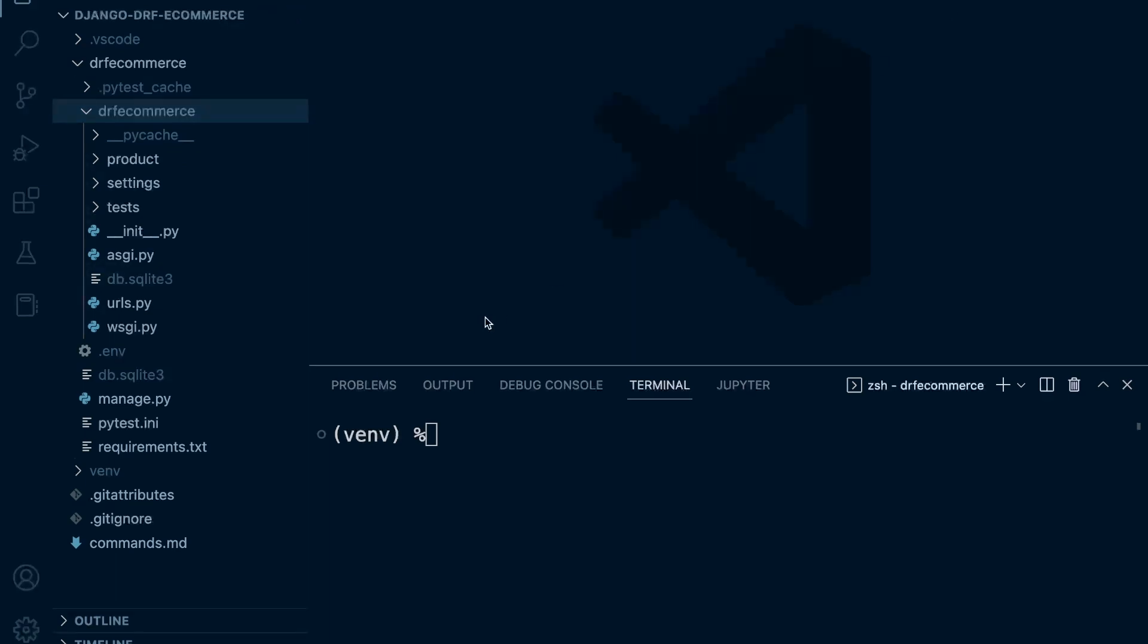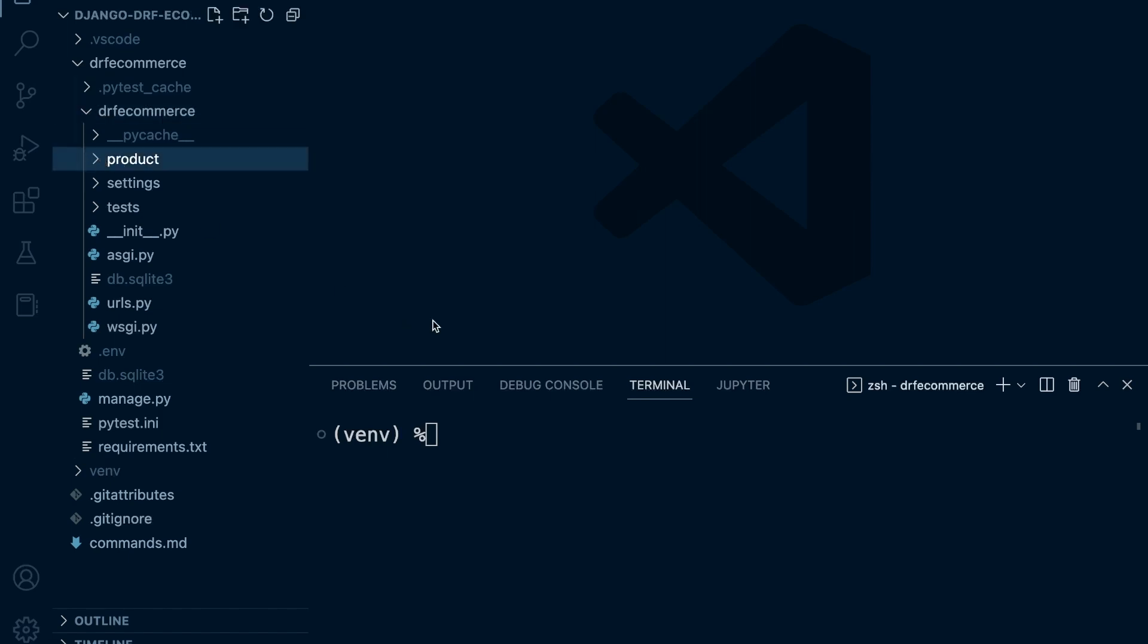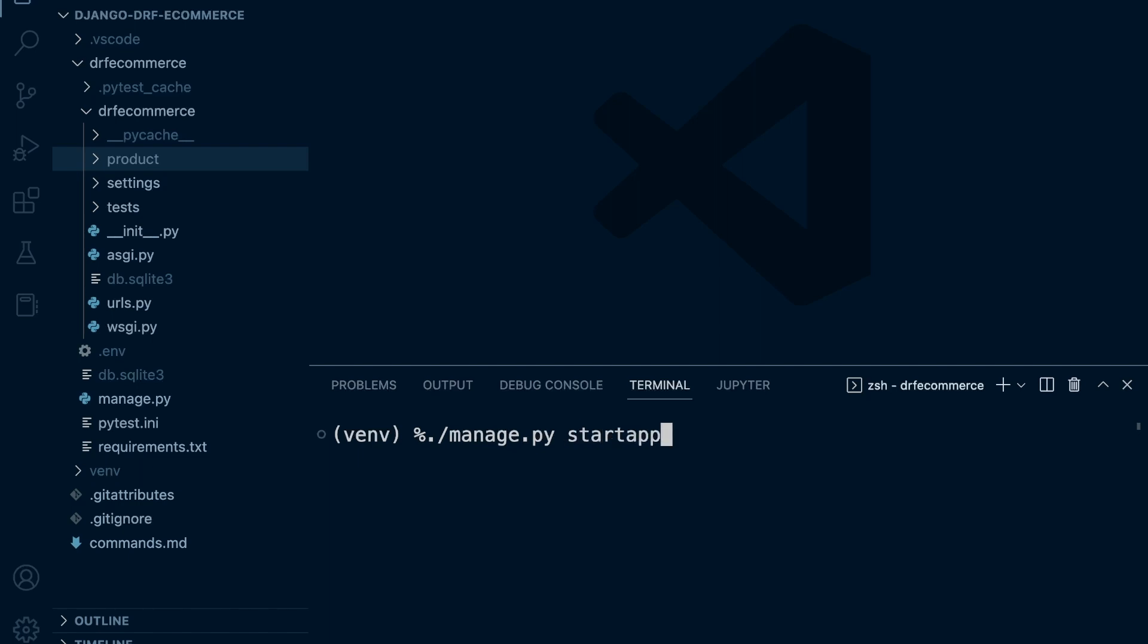So because we're not going to be utilizing the default path where we typically create Django apps, we have gone ahead and created a new folder first. Now we can go ahead and create a new app. So python3 manage.py, and then let's start a new app.